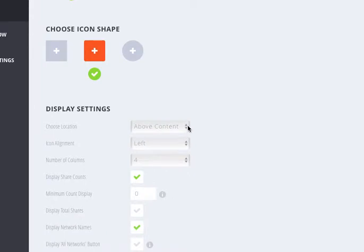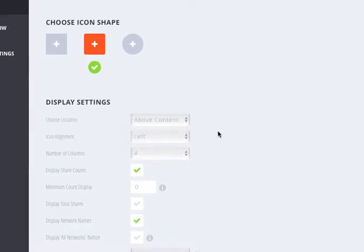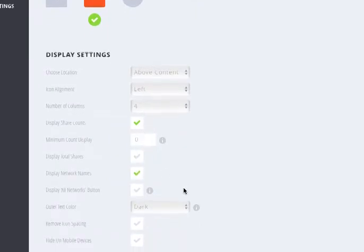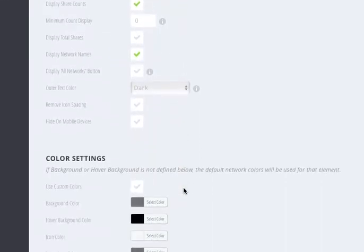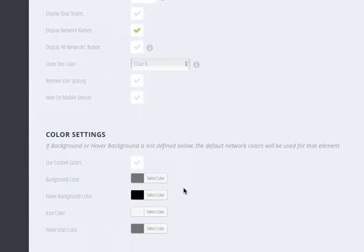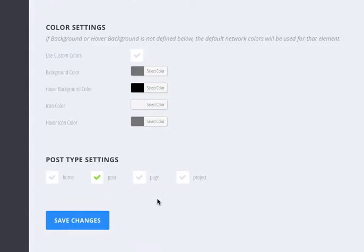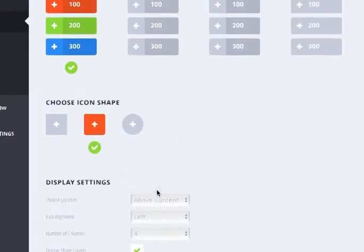You can say if you want above the content, below, or both, and then you can play with these other options to suit what you need. If you want custom colors, you can do that right here. And then you can also put where you want to have the icons be displayed.